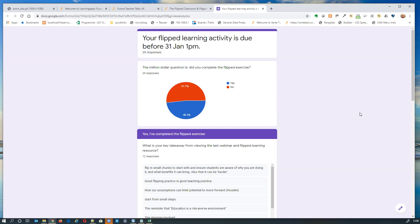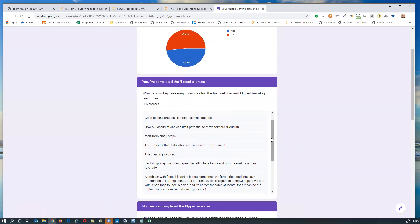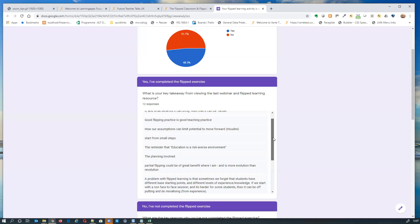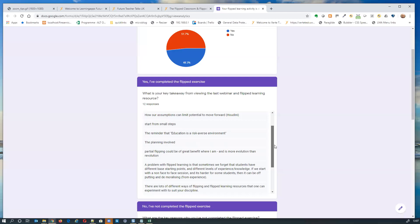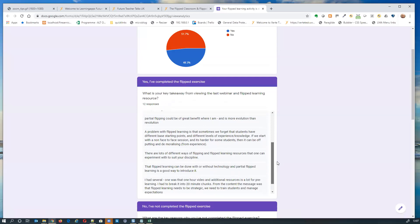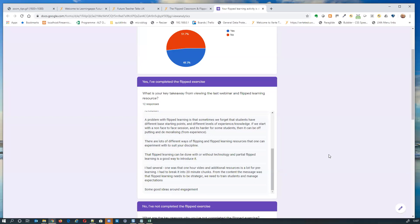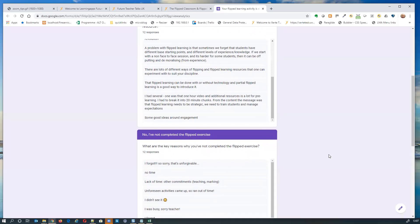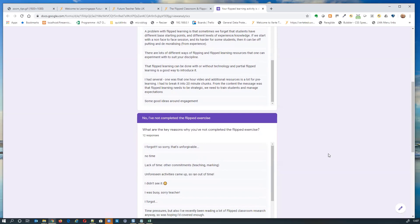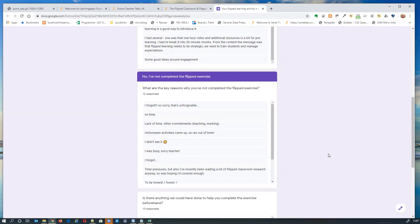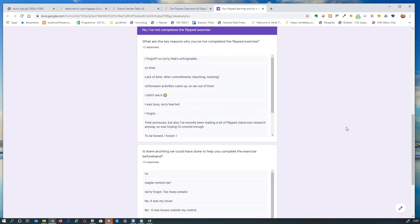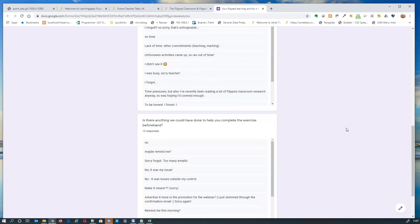Key takeaways from those who did their homework: flipping in small chunks — as David Reed from Southampton mentioned — can familiarise students with the practice and ease them in. Assumptions can limit potential; starting from small steps matters because education is a risk-averse environment. Students have a different starting point from us and need more explaining to be brought along on the flipped learning journey. One person noted the one-hour video plus additional resources was a lot of pre-learning and they broke it into 20-minute chunks.